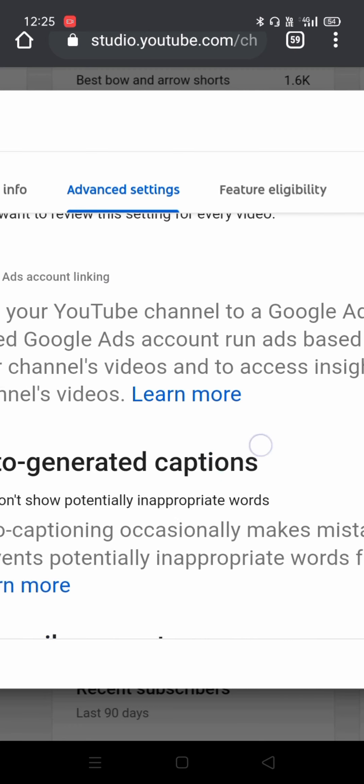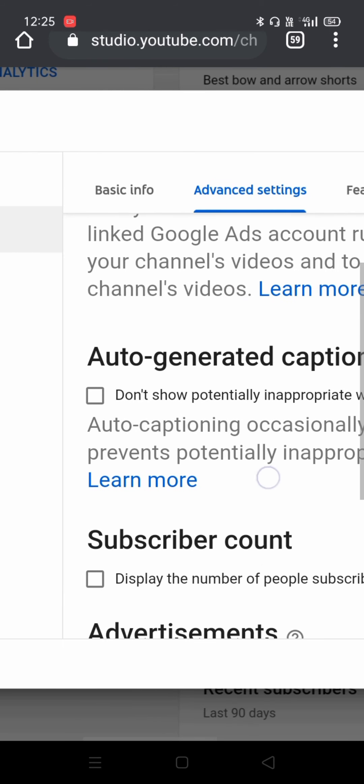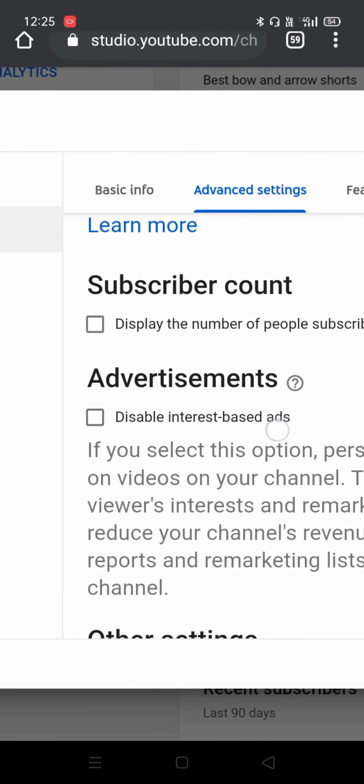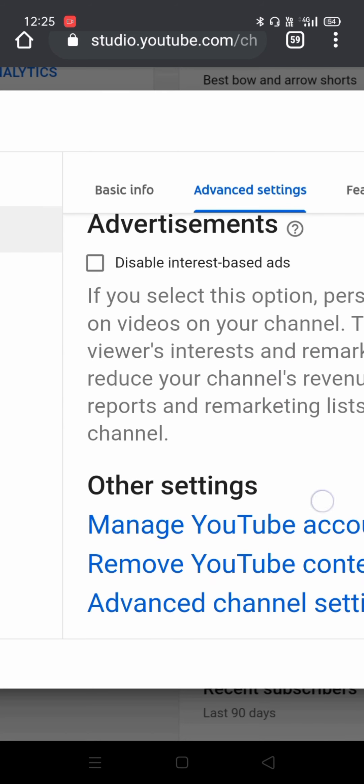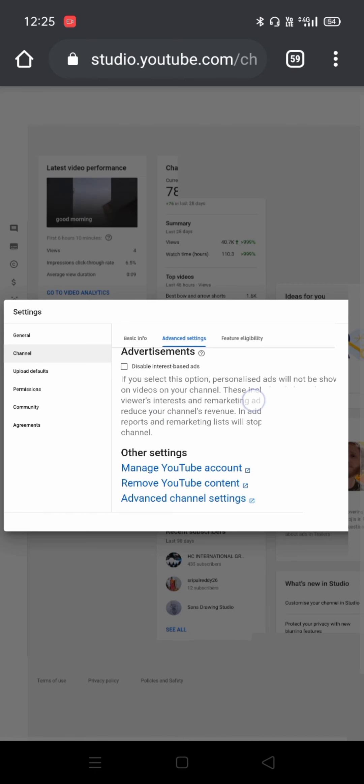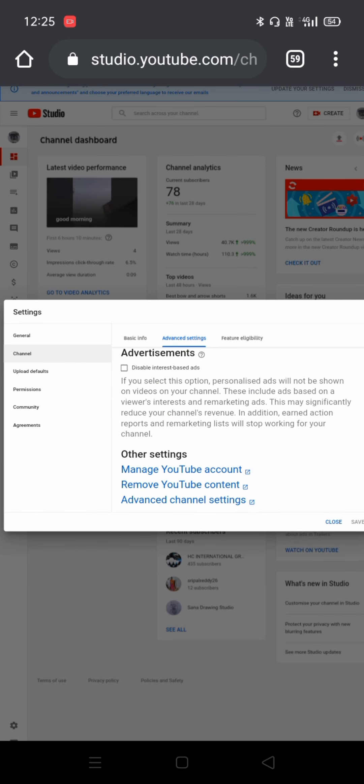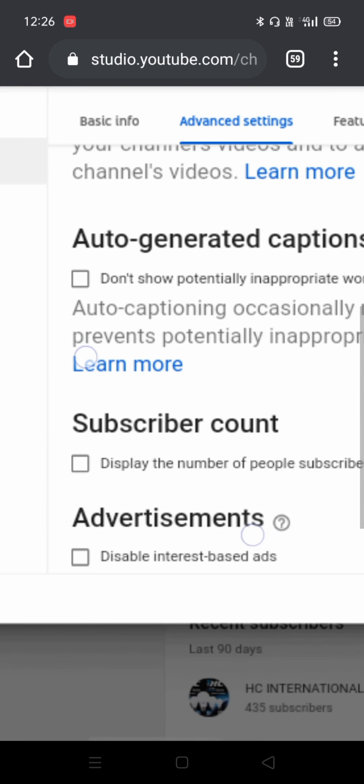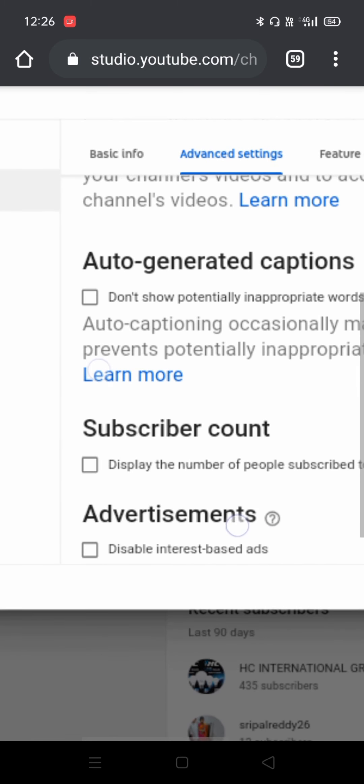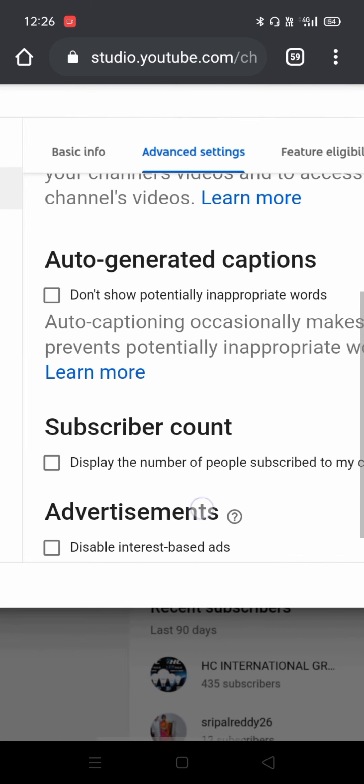After that, you have to swipe down, and here is the subscriber count. Simply, what you have to do is easily untick it.